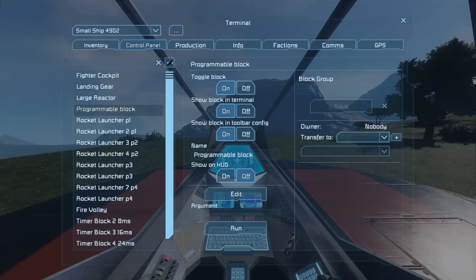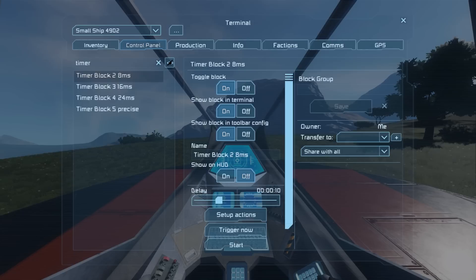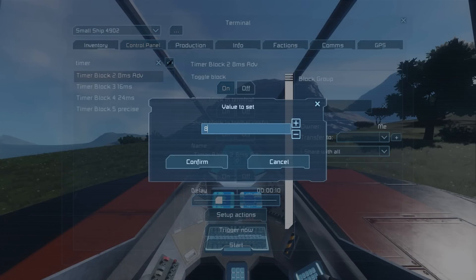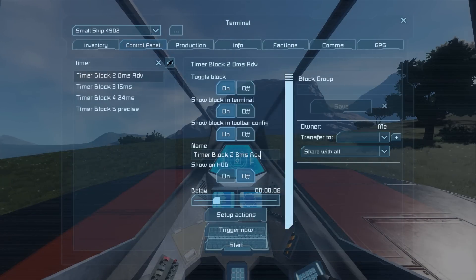Now let's set up the timers. First off go over the 8, 16 and 24ms timers and set the values to 8, 16 and 24.